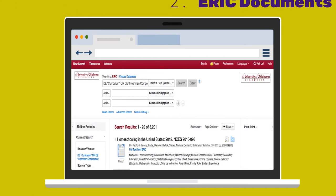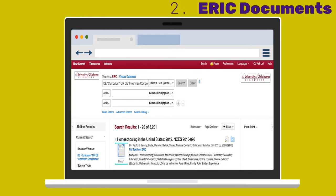The ERIC documents include all other types of education literature besides periodical articles, such as research papers, government documents, dissertations, book reviews, and so forth. Most ERIC documents are not peer-reviewed. Their accession numbers begin with ED.